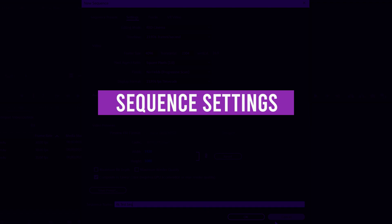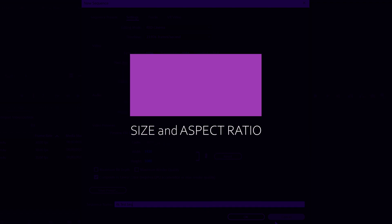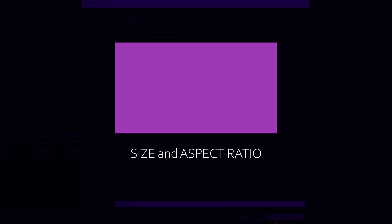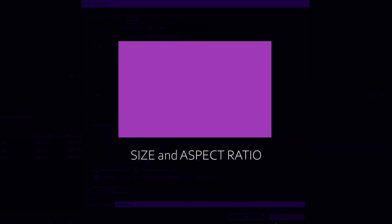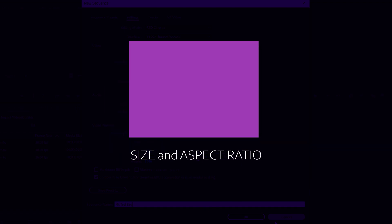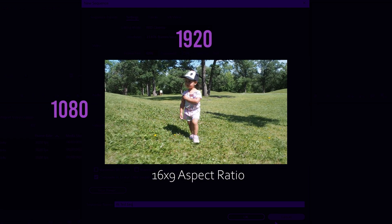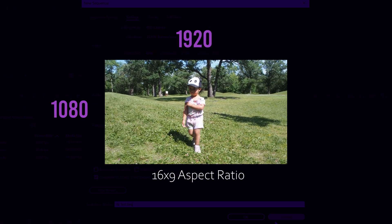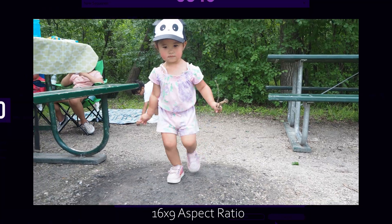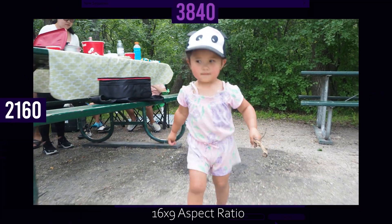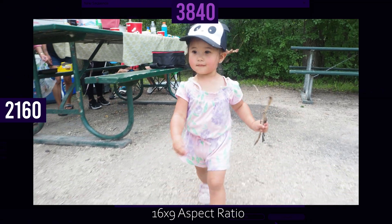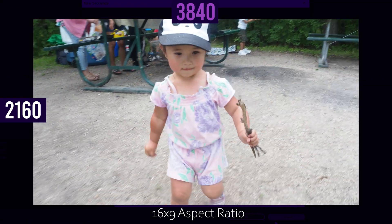When we talk about sequence settings, we're typically talking about two things. The first being the size or aspect ratio of your video, so like 1920 by 1080 for HD video, 3840 by 2160 for 4K UHD video.